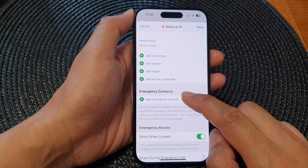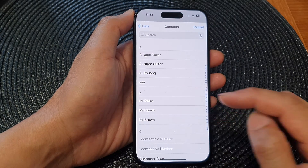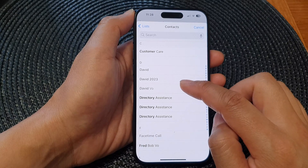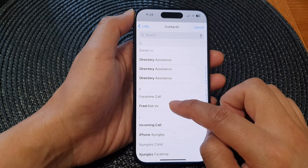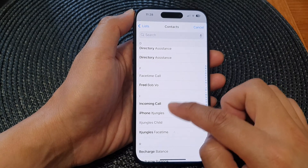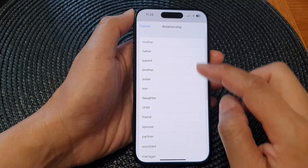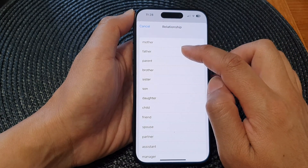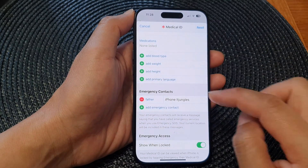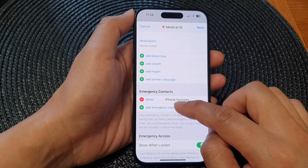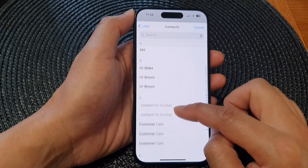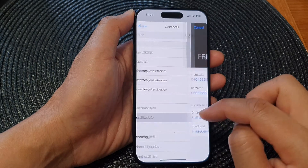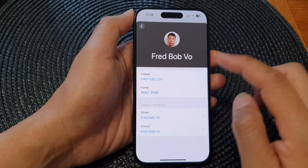After that, go to the Emergency Contacts section and tap on 'Add Emergency Contact.' Choose the contact you want to add, then choose a relationship for that contact. You can add more emergency contacts if you have others to include.